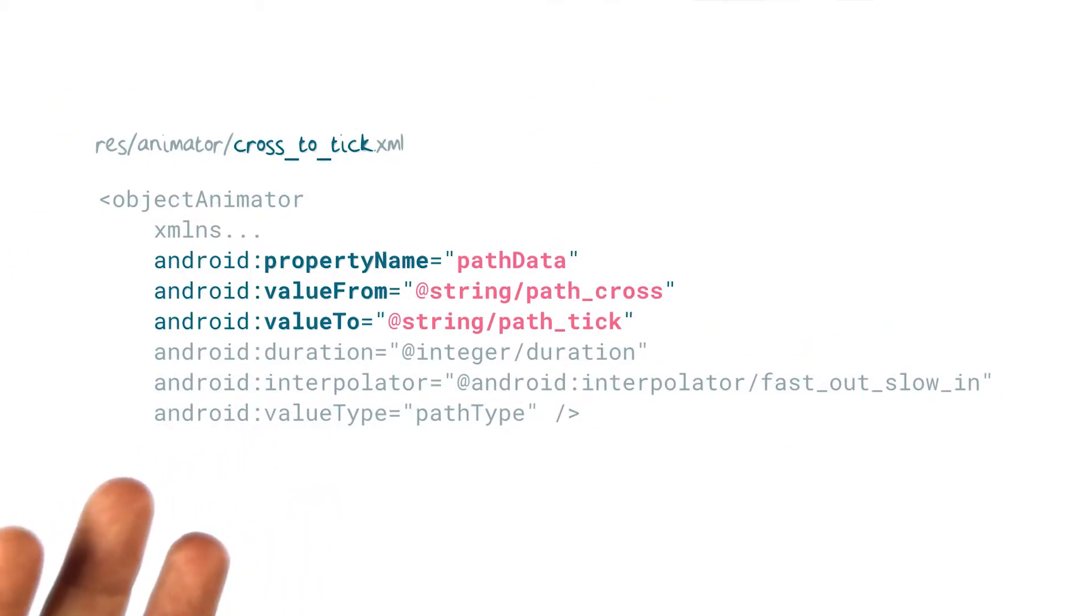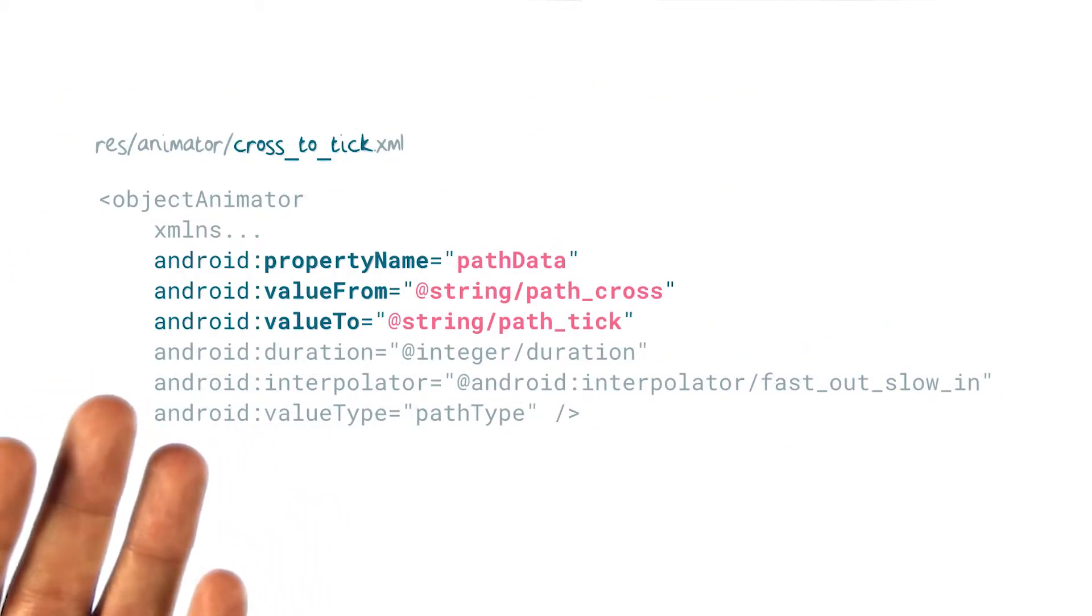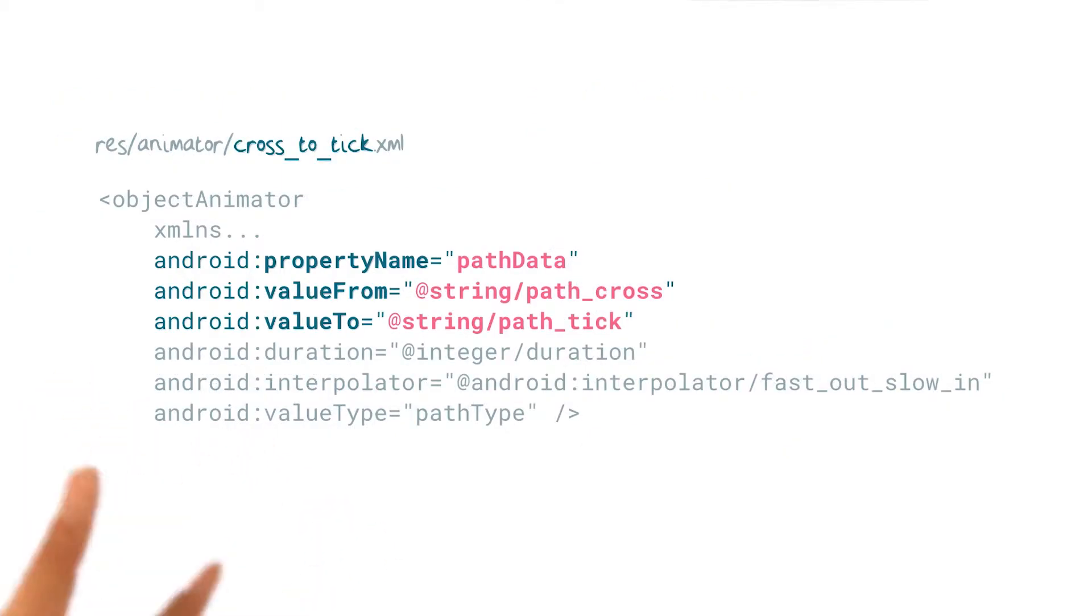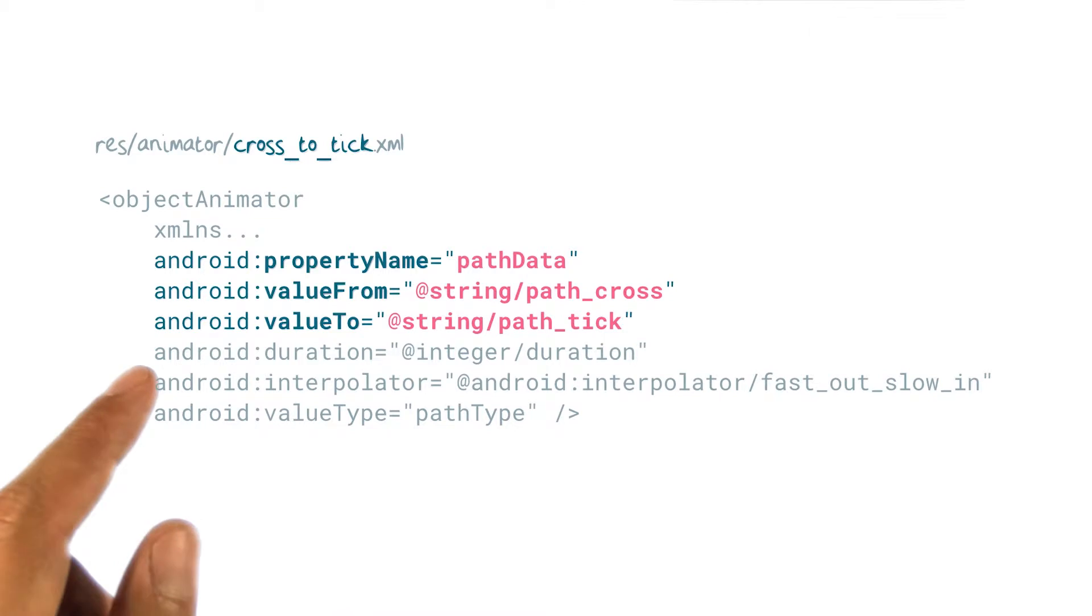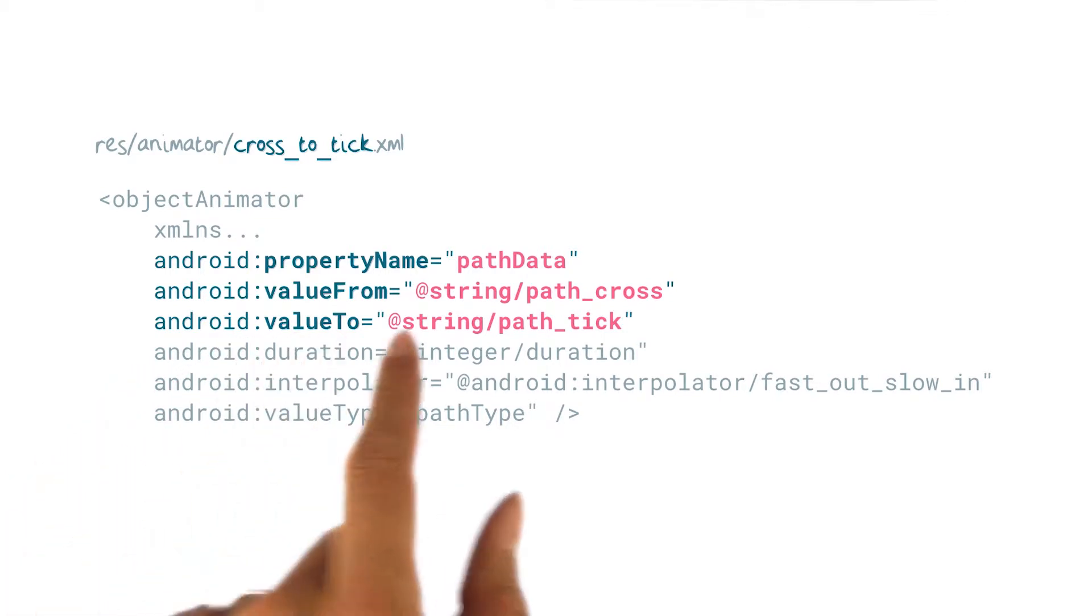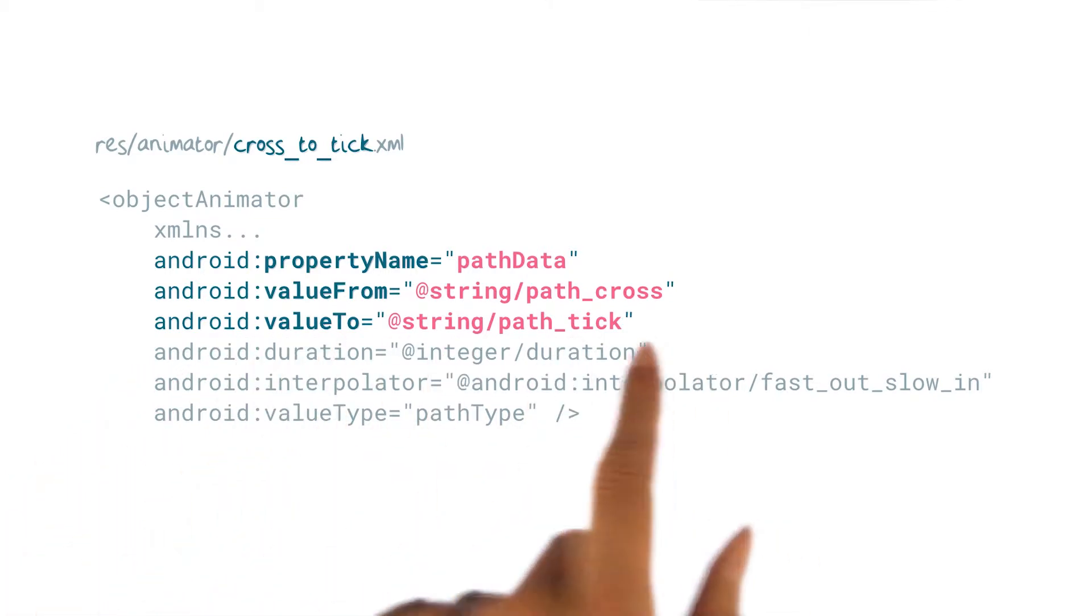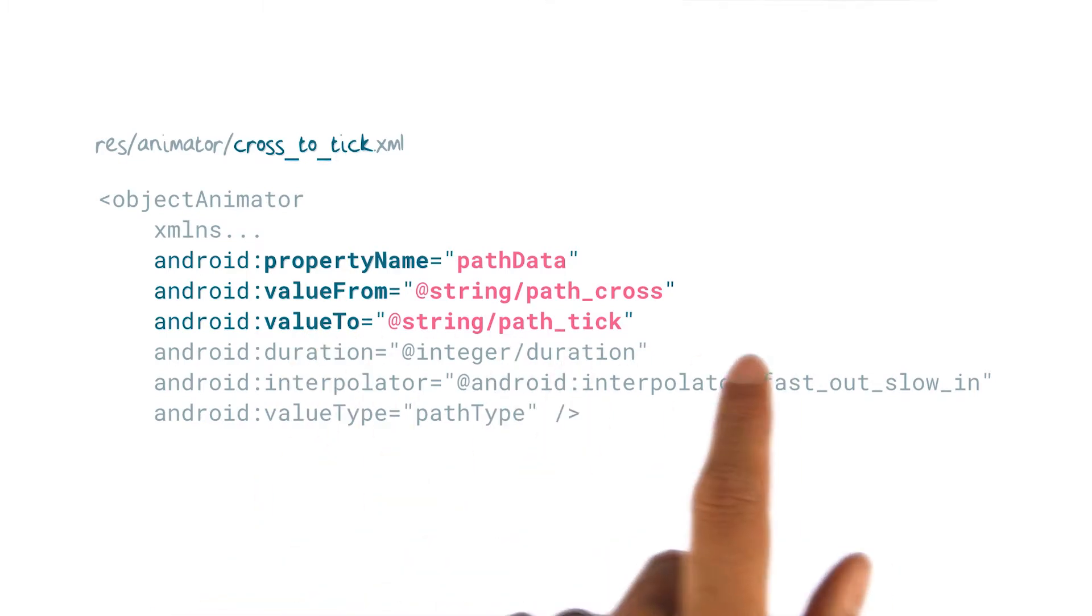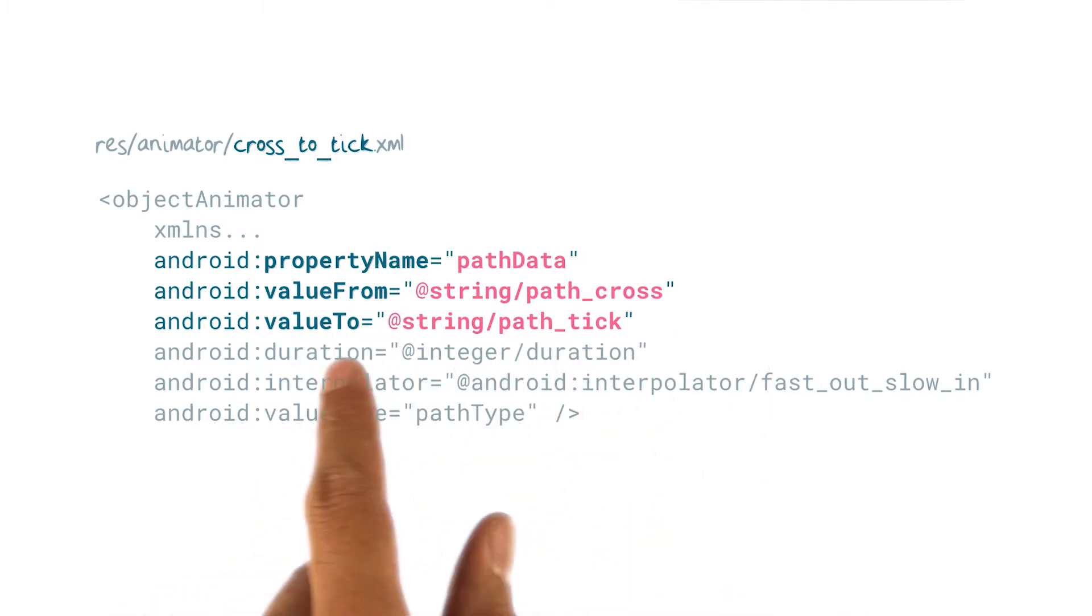Next, we create animators for each of the steps that are changing. Here's an example that morphs the tick to cross. See how it references the strings we specified in the resources as the from and to states.